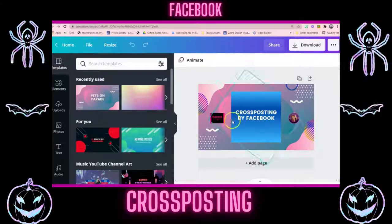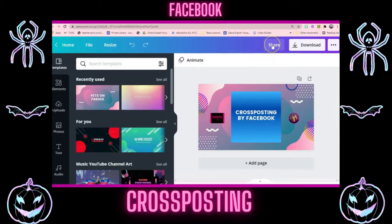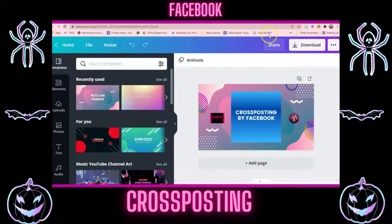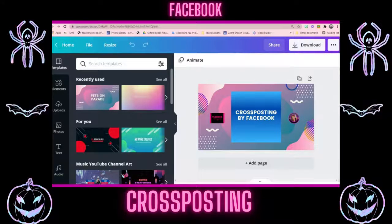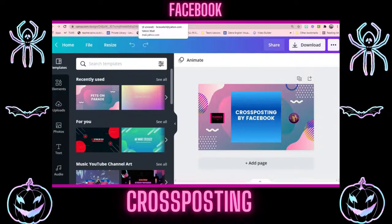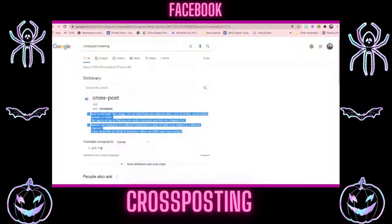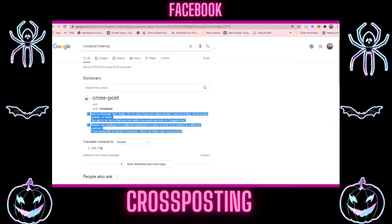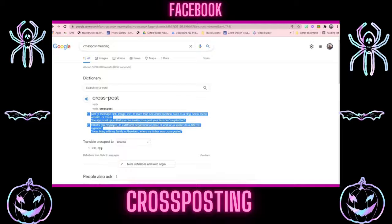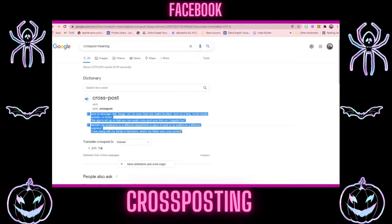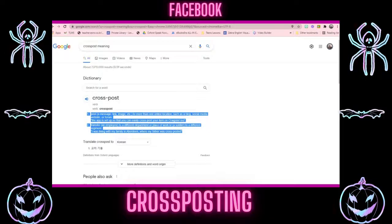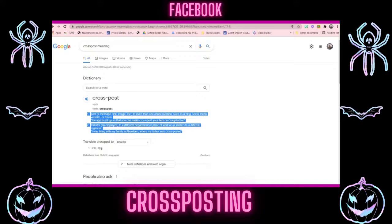Cross-posting by Facebook. First of all, let's find out what cross-posting is. I wanted to know exactly what it means, so let's ask Google. A cross-post is a message, link, or image shared to more than one online location, such as a blog, social media, or forum. The app is set up so you can easily cross-post your item from one place to another. Facebook has set this up and made it really simple for us.